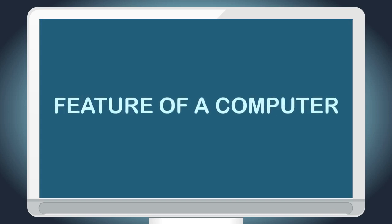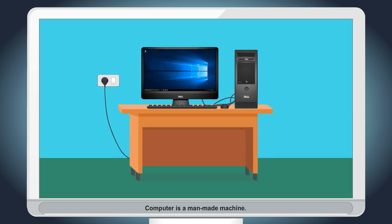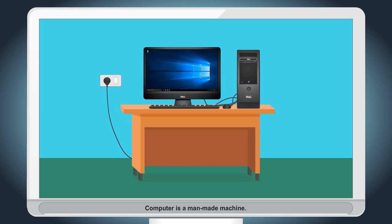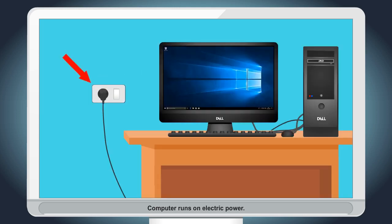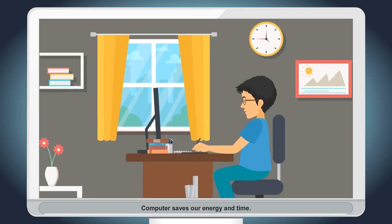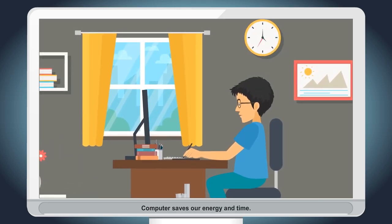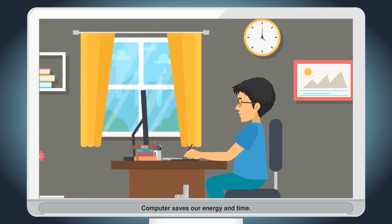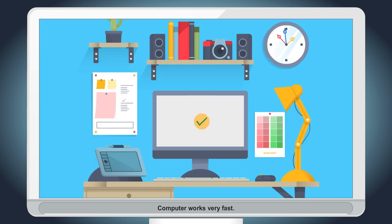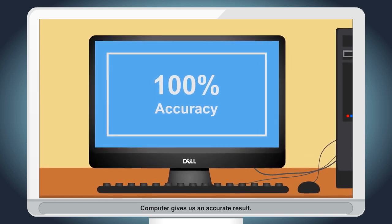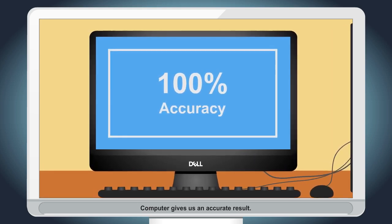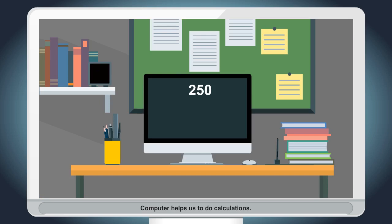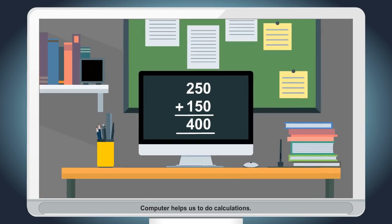Features of a computer: Computer is a man-made machine. Computer runs on electric power. Computer saves our energy and time. Computer works very fast. Computer gives us an accurate result. Computer helps us to do calculations.